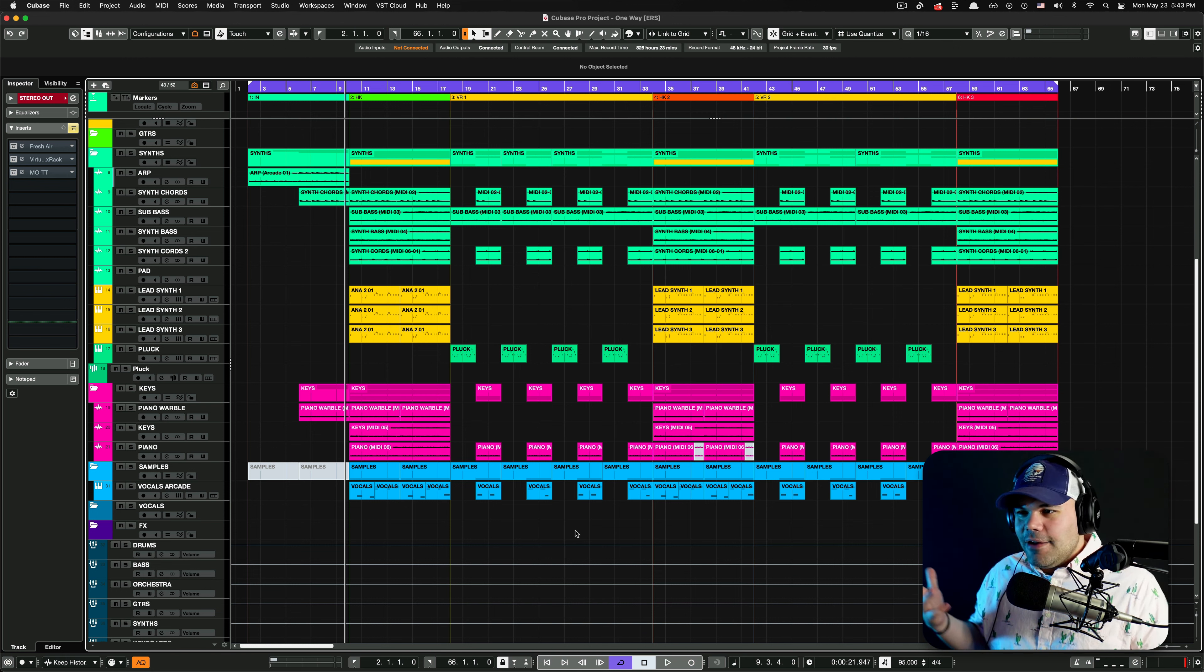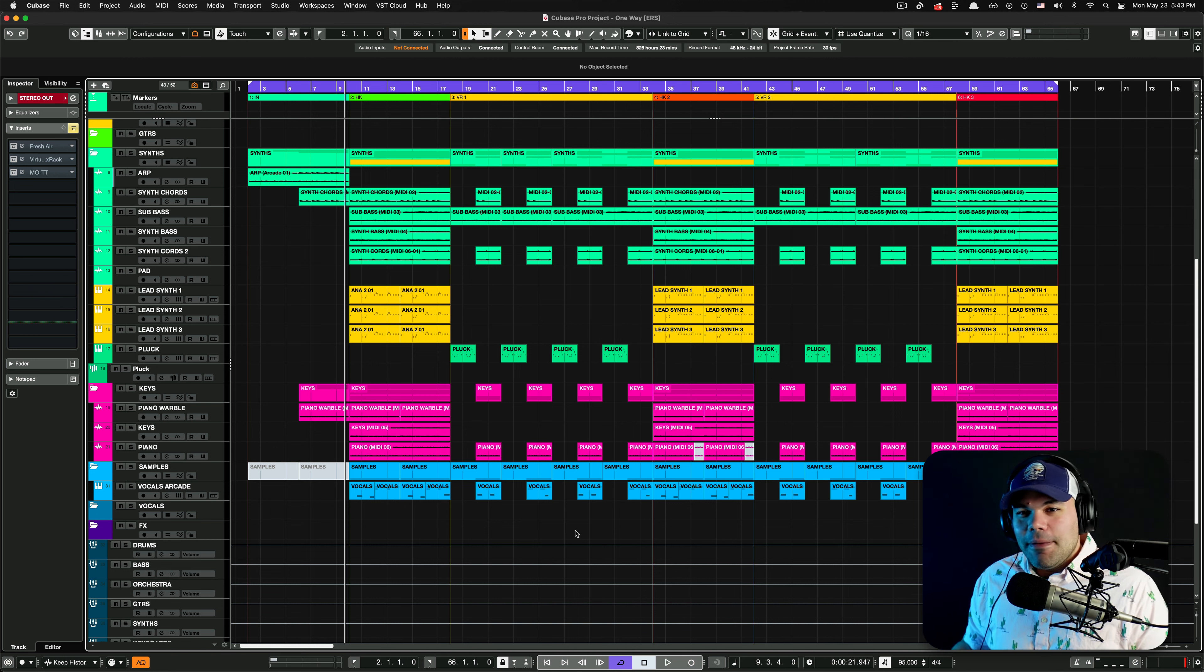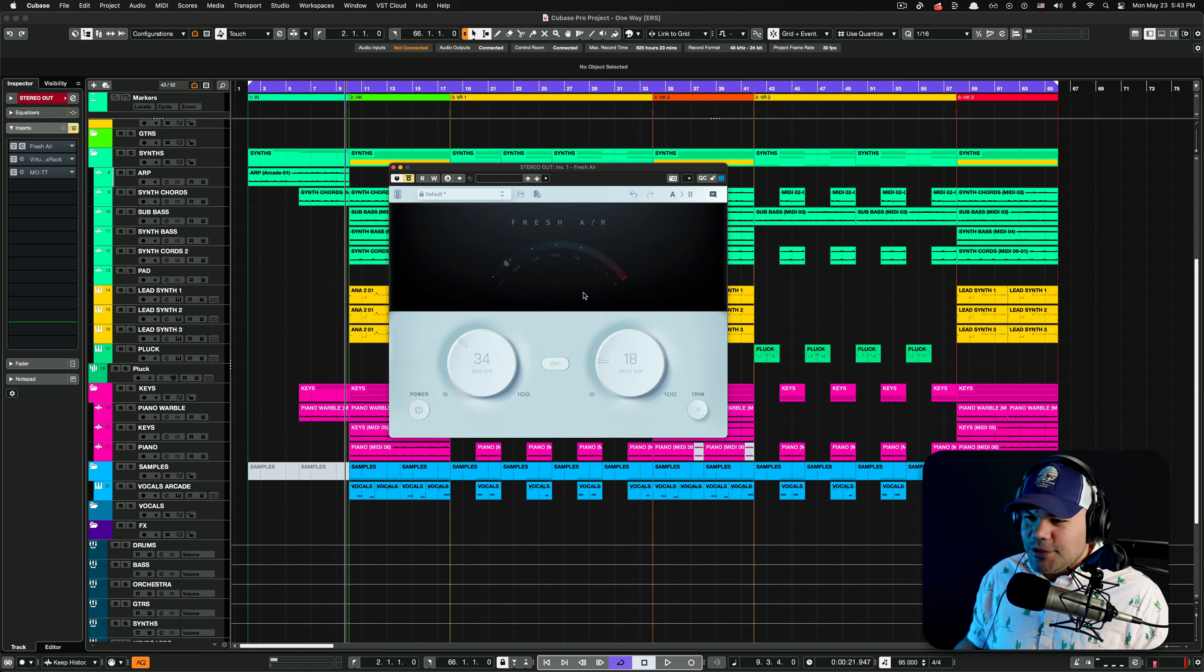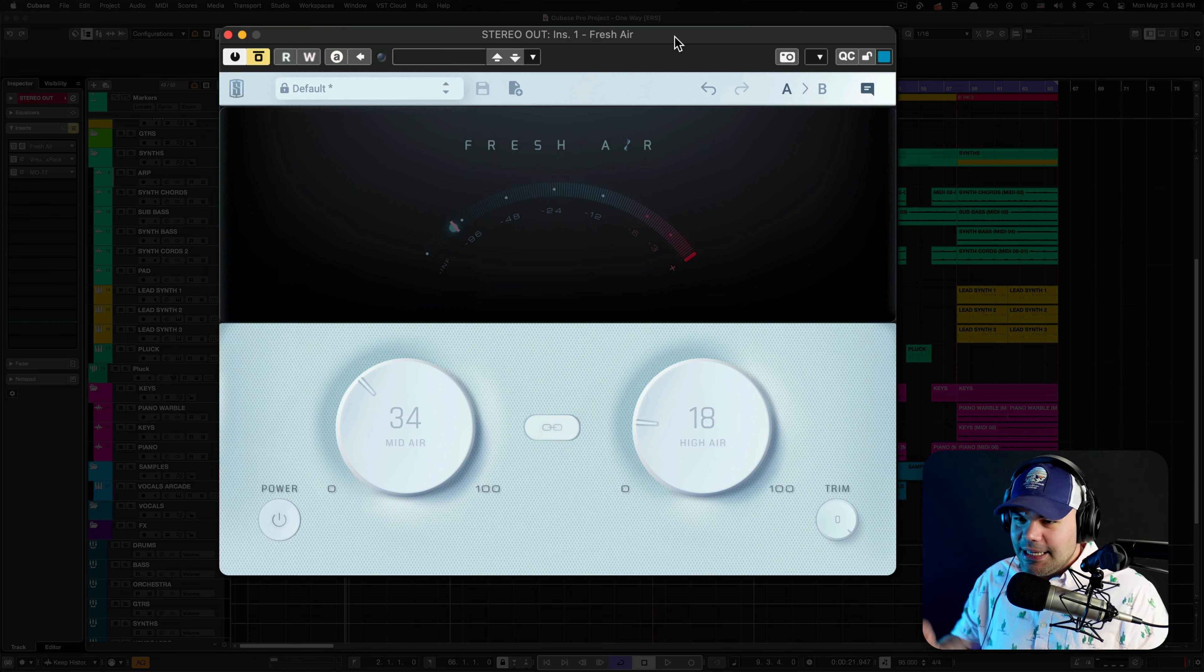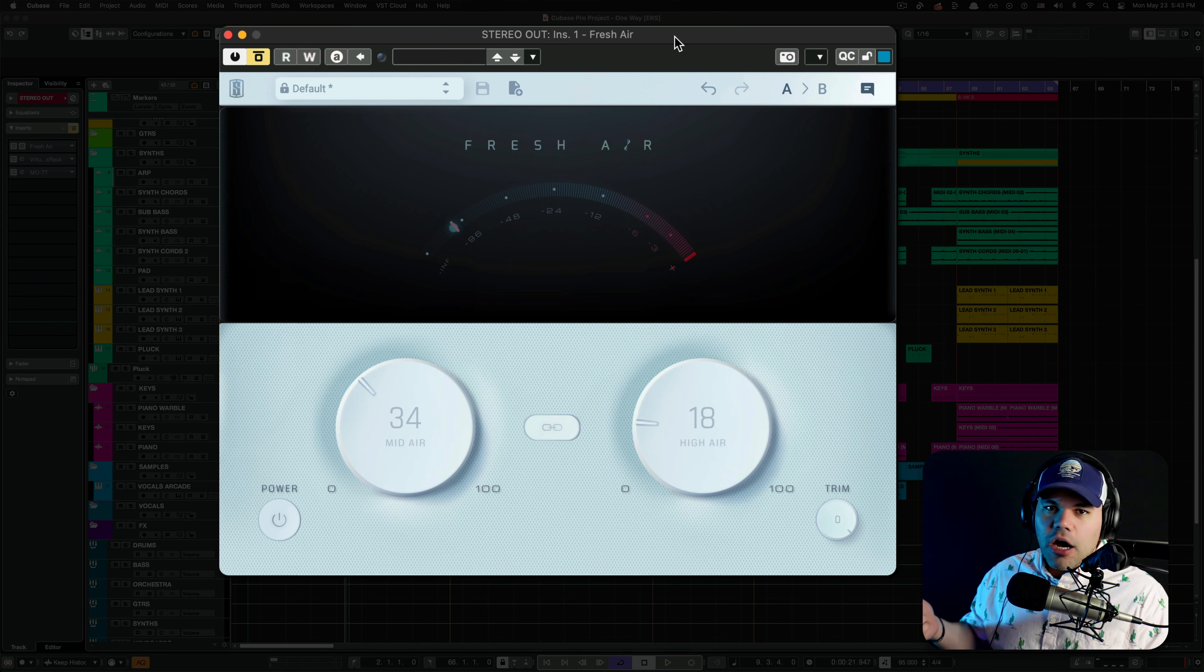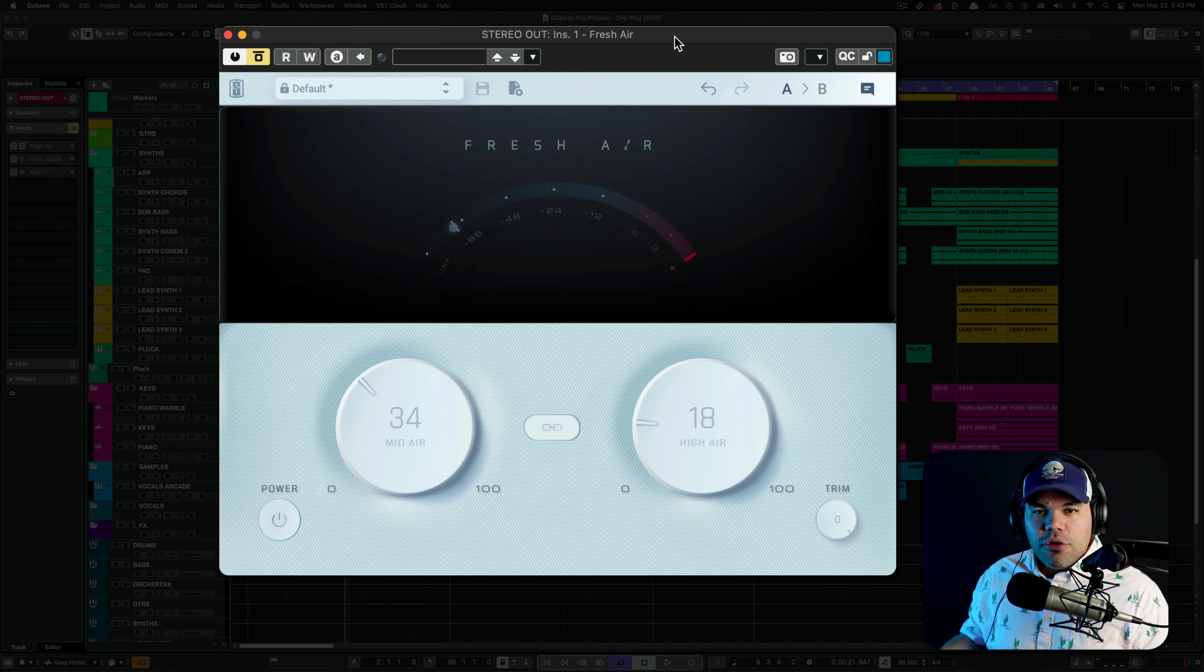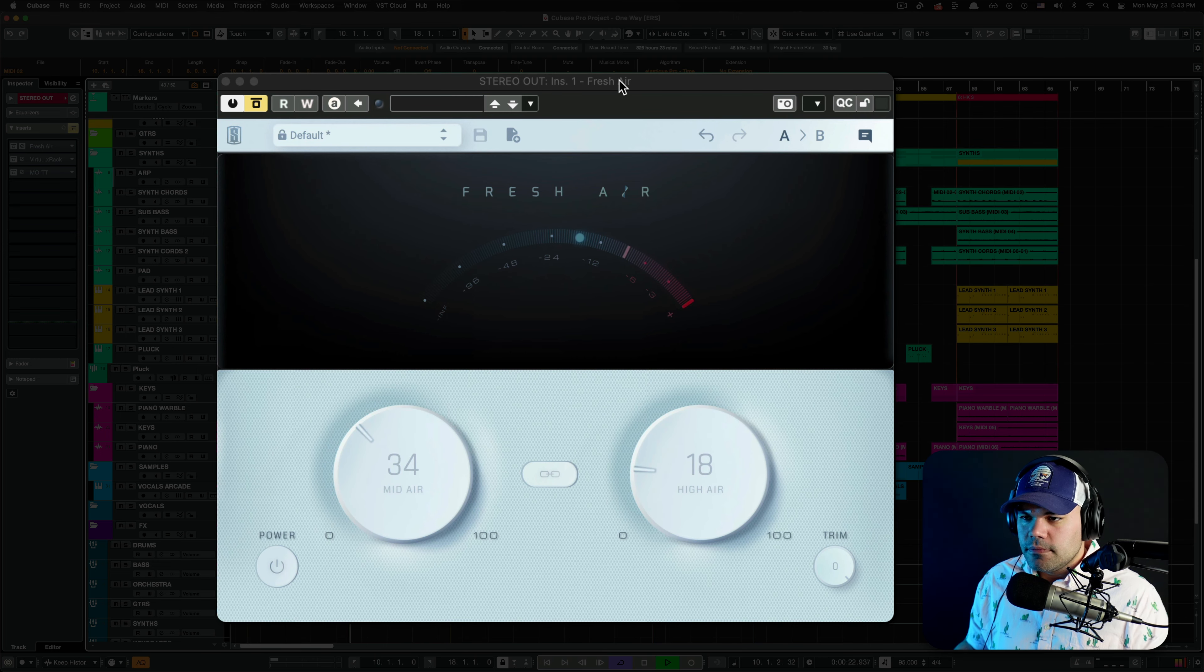The first one is going to be kind of a cheat code because this plugin I'm about to show you is not only amazing, it's free. I'm talking about Fresh Air. This is the cheat code guys. This is a plugin that can literally turn on the clarity on your mixes just by tweaking a couple knobs. It's just ridiculous and I want you to hear this.